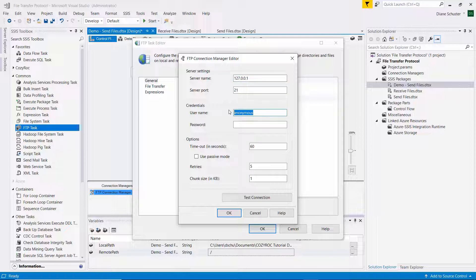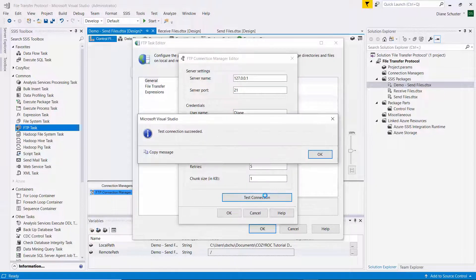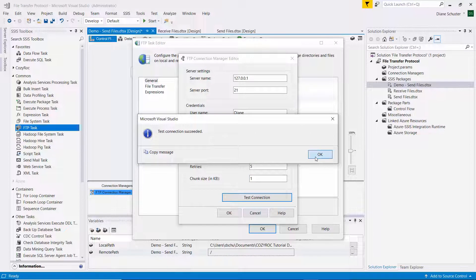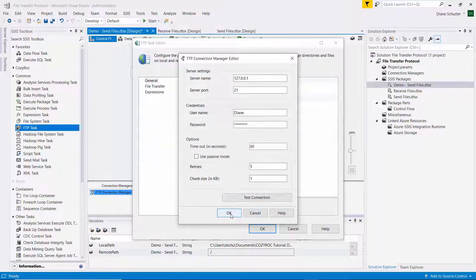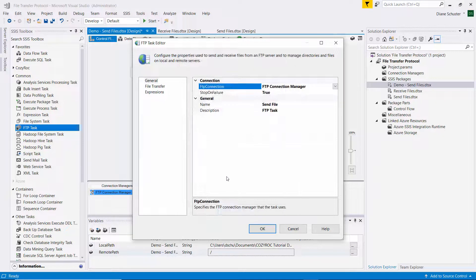I leave the port set to 21. I'll change the username to Diane and my password. I'll test the connection. And that's good. And click OK.